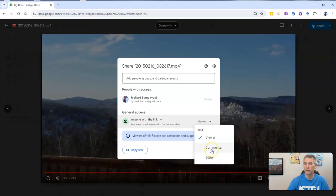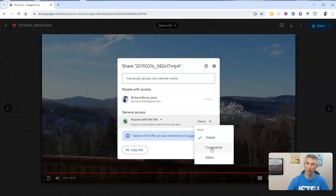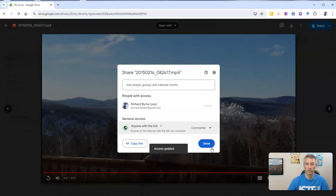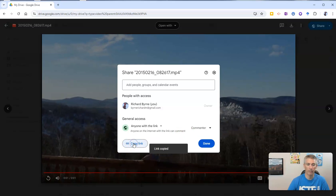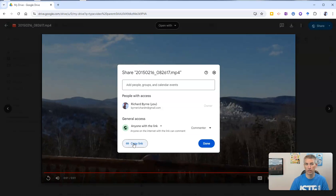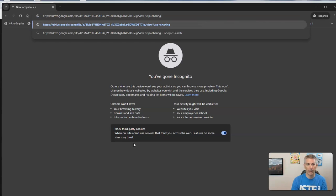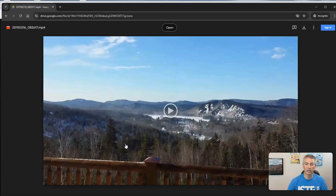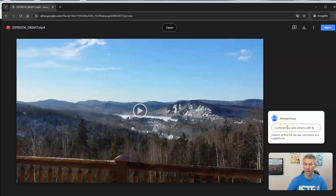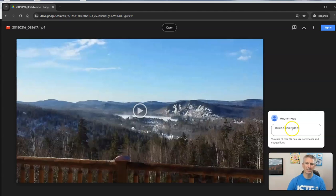Now, I don't recommend this particular method of letting anyone in the world who has the link comment on it. But for the sake of demonstration, I'll show you how to do that, and then I'll show you my recommended method. So I've now changed it to anyone who has a link can comment on it. Let's copy that link and take a look at the view from the perspective of somebody who just has the link. They're going to see it, and now they can write a comment up here in the upper right corner. If you click on comment, you'll see it's going to be an anonymous comment — for example, 'This is a cool video.' But since this is anonymous, I'll never know who wrote the comment. What if they write something that's not so nice, like 'this is a bad video' or something even worse than that. So let's close out of that.